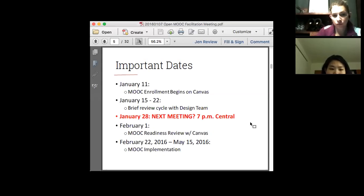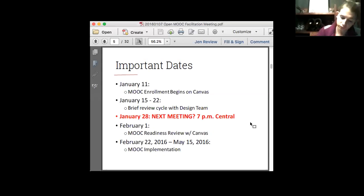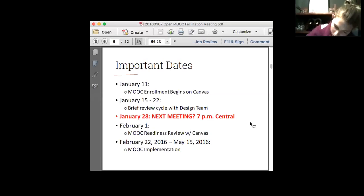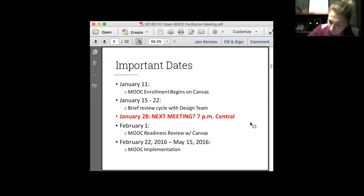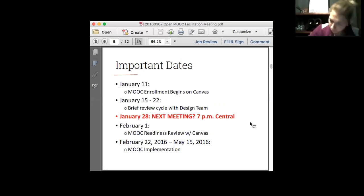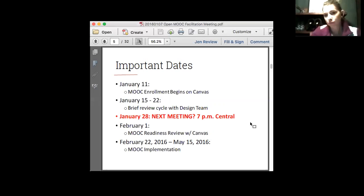I'd like to propose to this group that we have a meeting on January 28th — that's three weeks from tonight. Maybe in the text chat you can let me know if that does not work for you. Otherwise I'm going to assume it does work. So 7 p.m., Thursday the 28th — that will be our next meeting for this group.